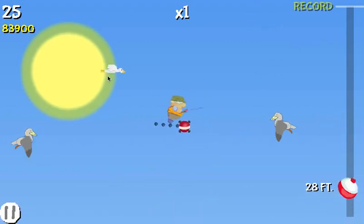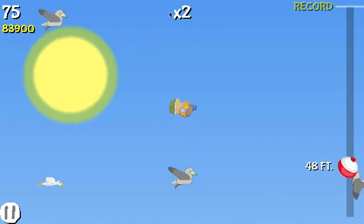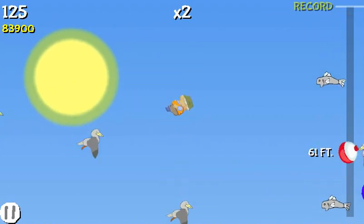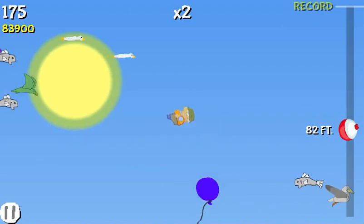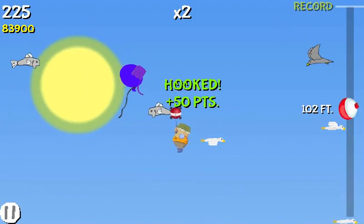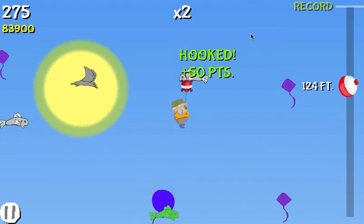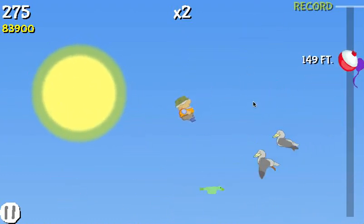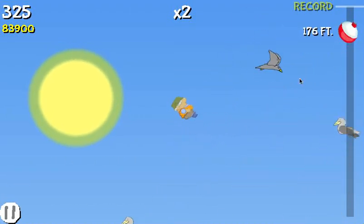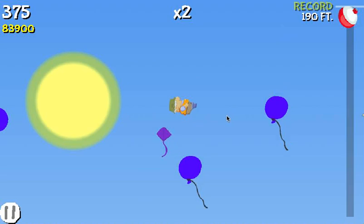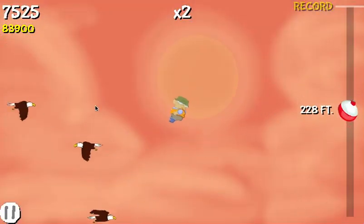Up here you can see this 'times two' — that's your score multiplier, showing how many points you're getting per hook. Over here is your total score and the high score. As you go higher you get more base points, but you also have the opportunity to increase your multiplier. You want to get as high a multiplier as possible to earn more points per hook.